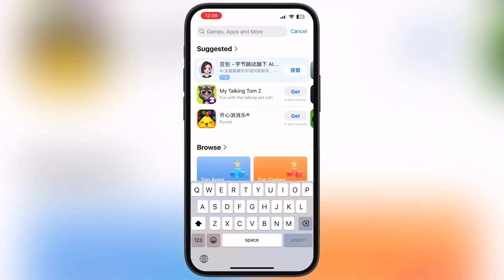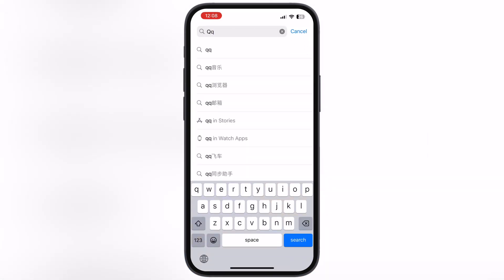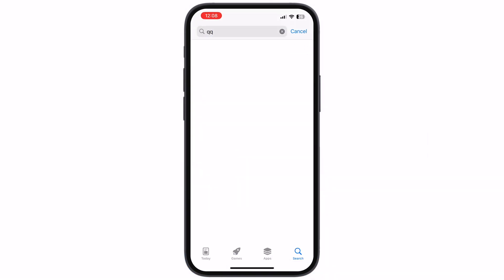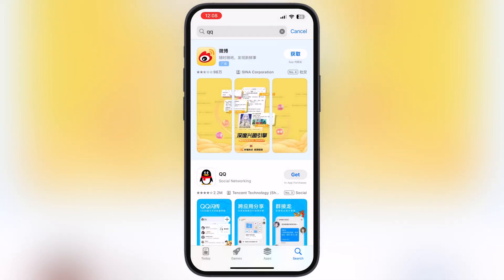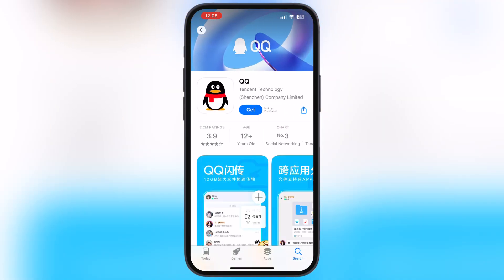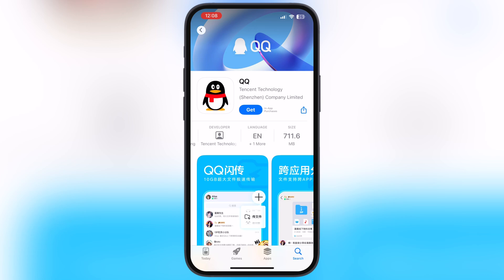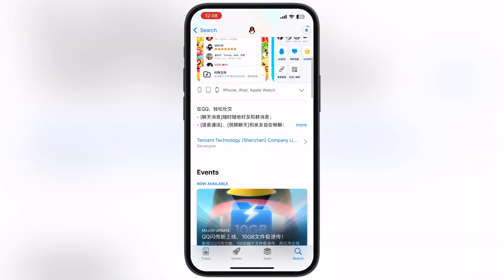Now go to the home page of the App Store and search for the QQ app — and boom, the QQ app is now available in your country. Simply hit the Get button and the QQ app starts installing on your device.